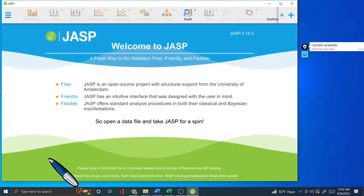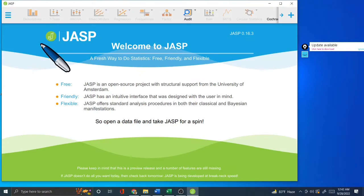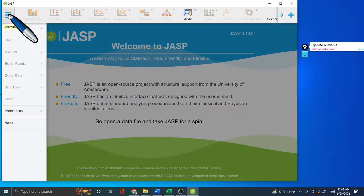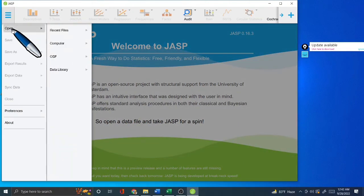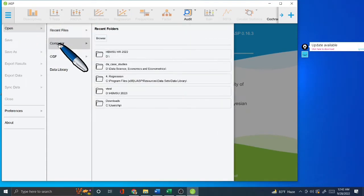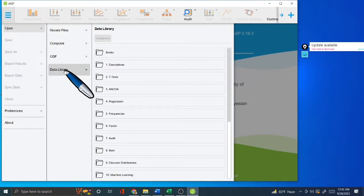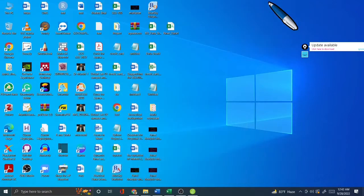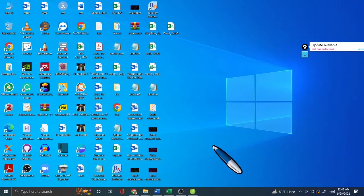Once the software is installed on your computer, JASP looks like this. In this software you can use the Open button and then go to Recent Files, Computer, Data, or the Data Library, which contains built-in data in JASP.